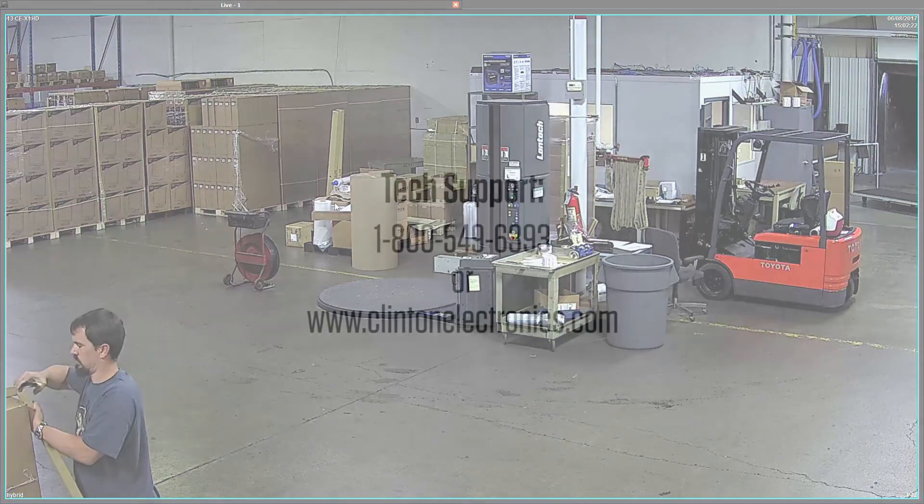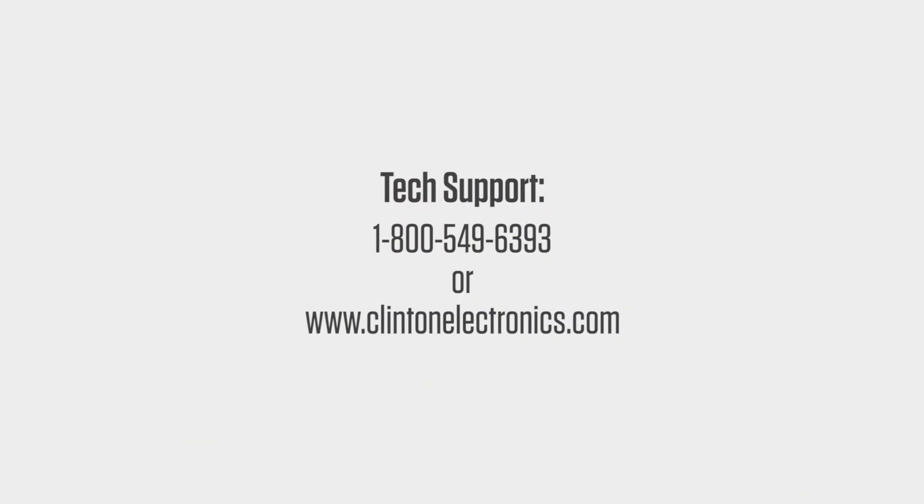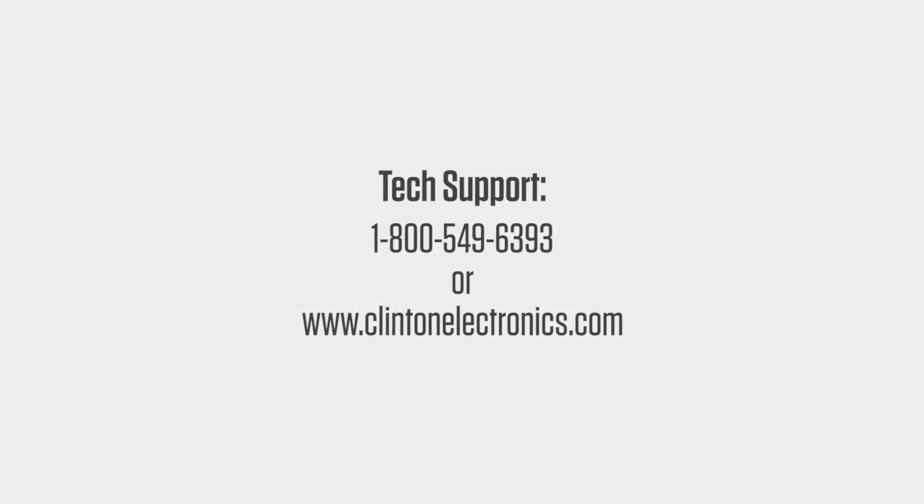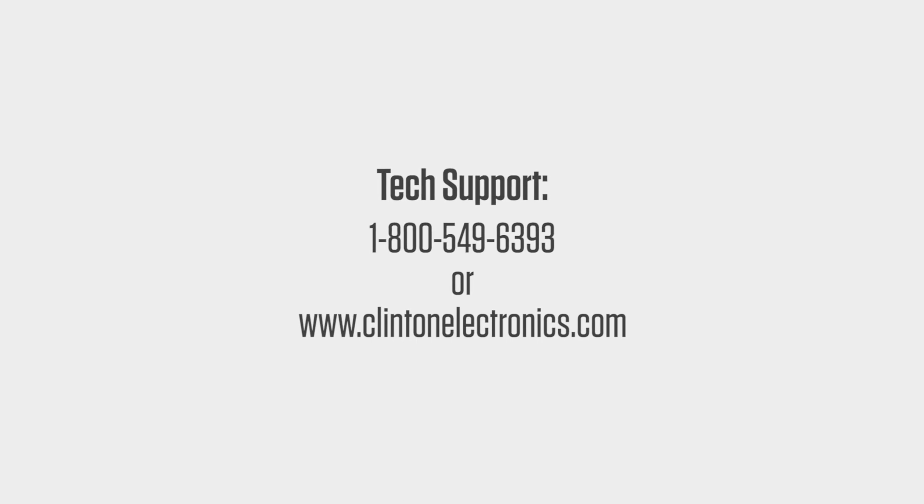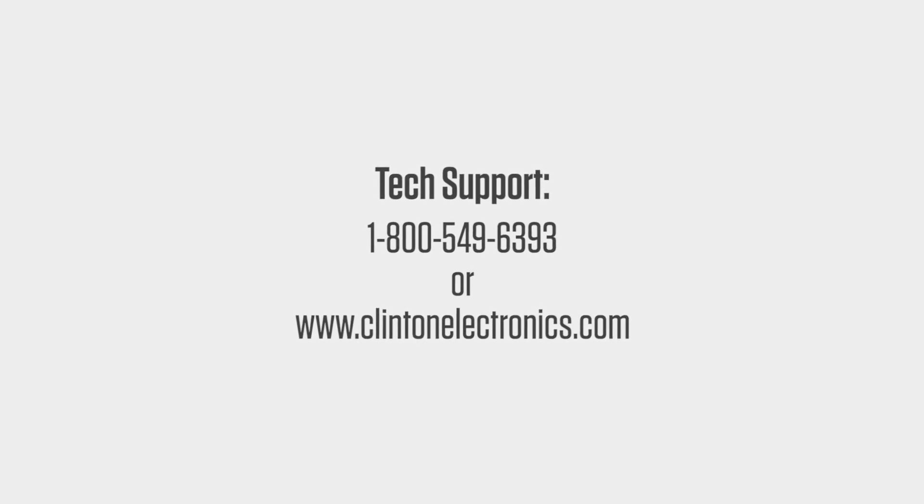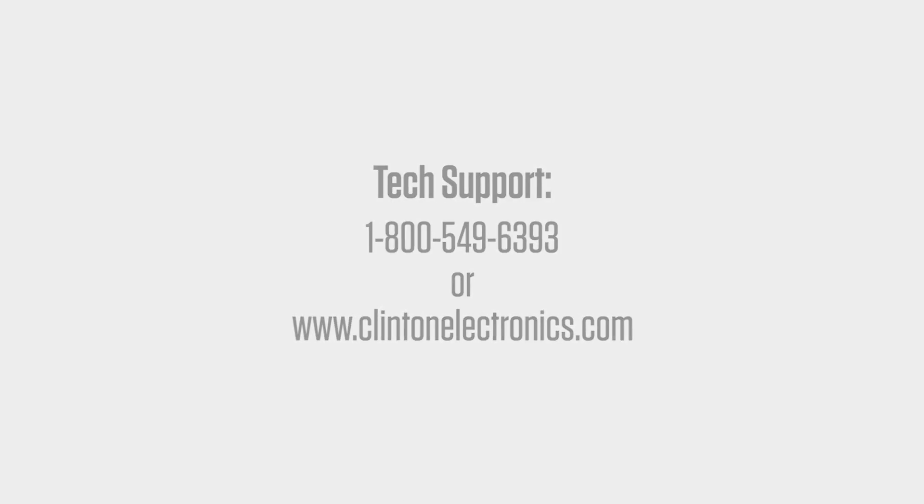If you need further assistance and would like to contact a technical support representative, call 1-800-549-6393 or visit ClintonElectronics.com.